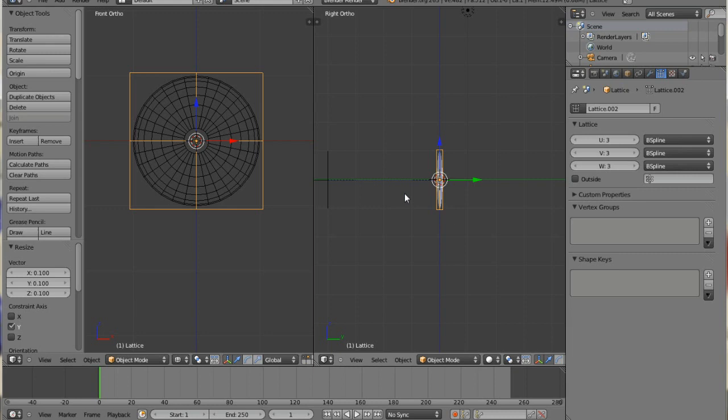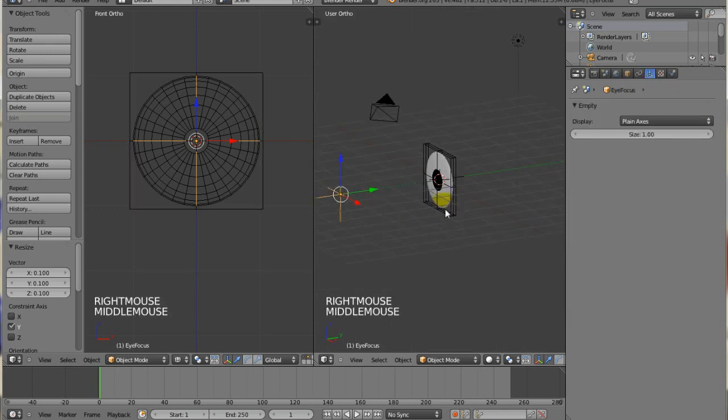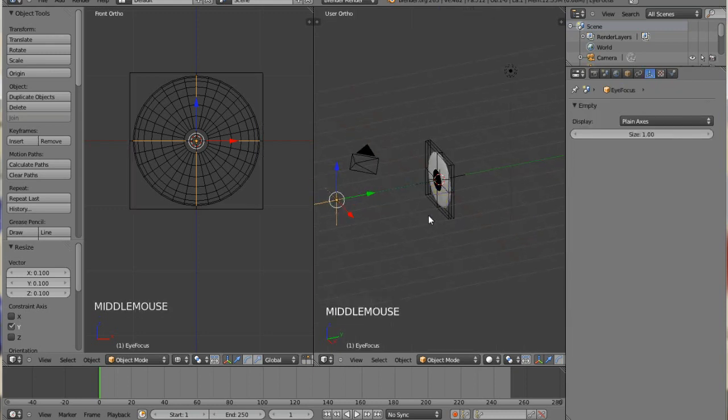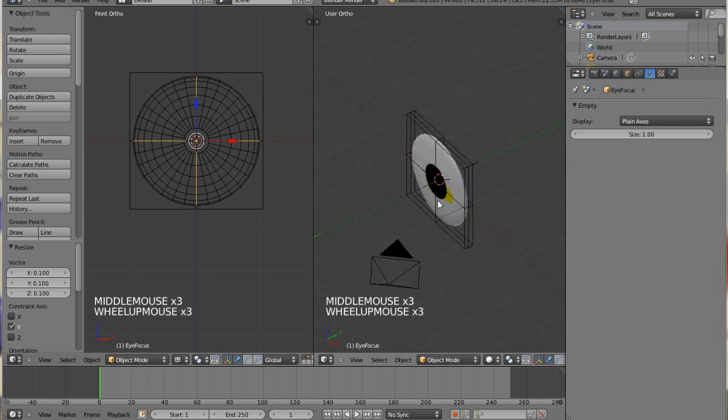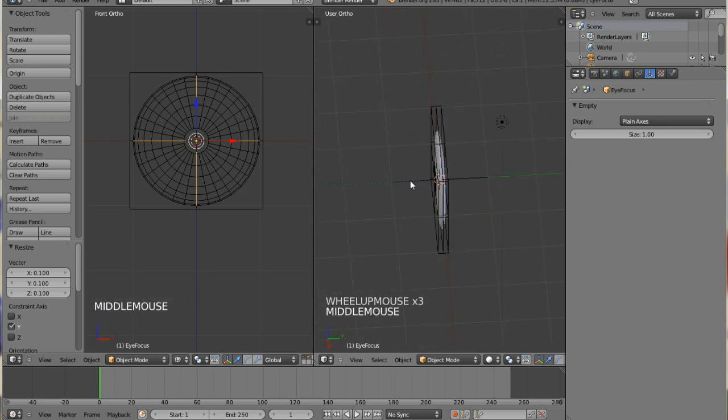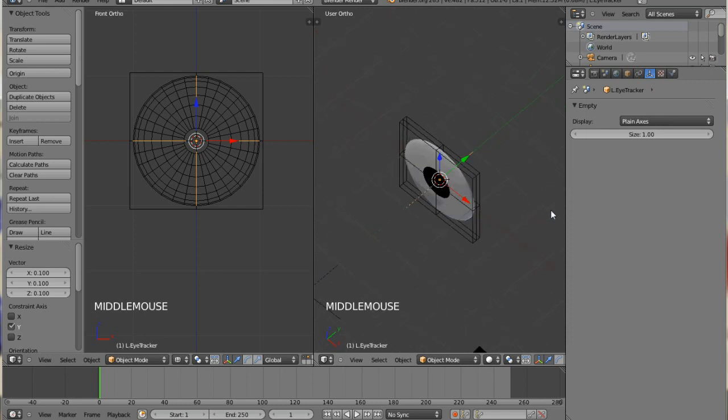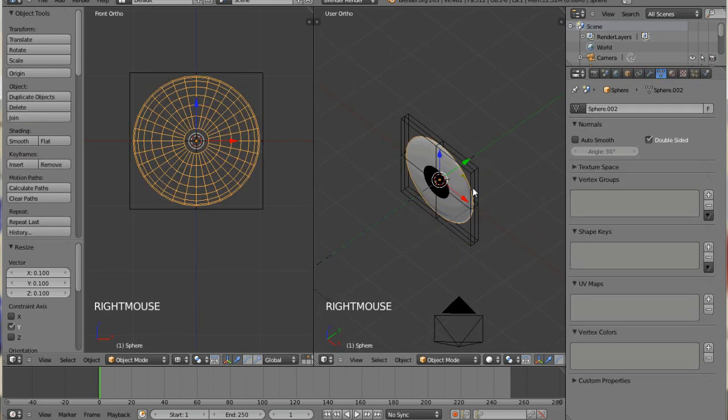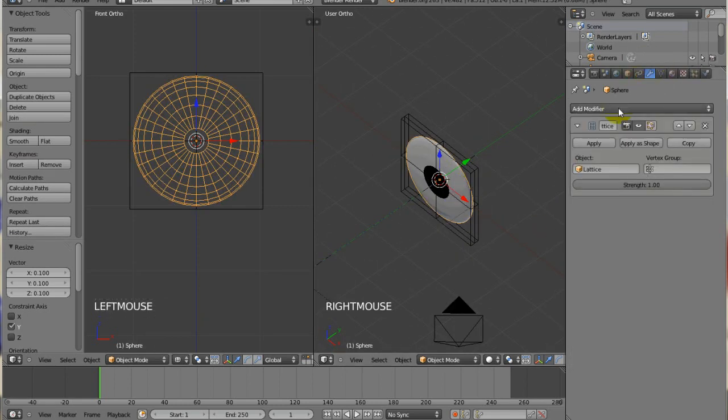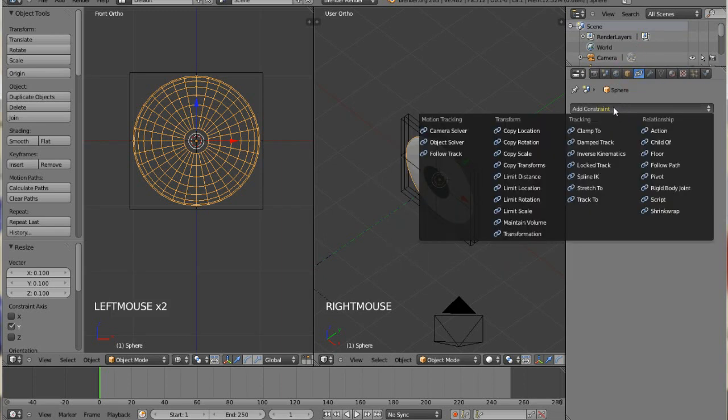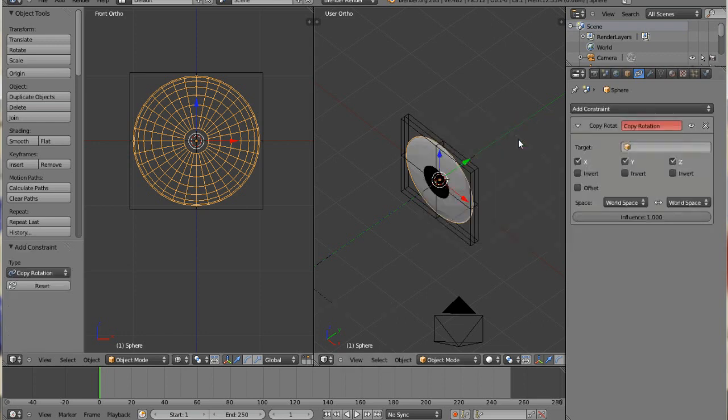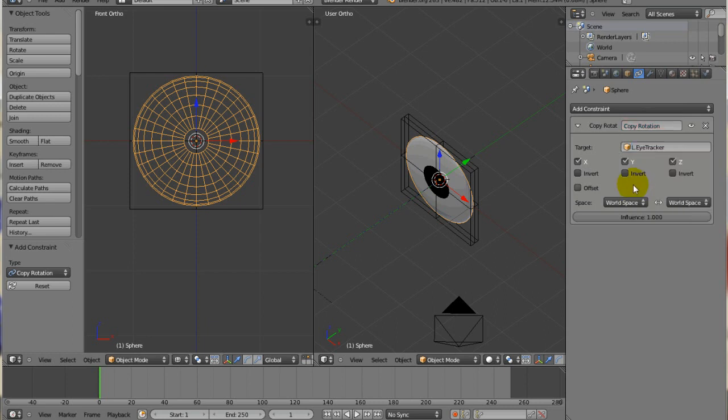So now you've got to make the eye follow the focus, but the way that you do that is you're actually going to tell the eye to take the rotation of the eye tracker that we made here and use that as its rotation. Just click on the eye, come up here, add a constraint. I'm sorry, I'm in the modifier tab. Add a constraint, and you're going to copy rotation. And then for the target, remember that tracker we made? That's where this comes into play. We'll choose L, eye tracker.